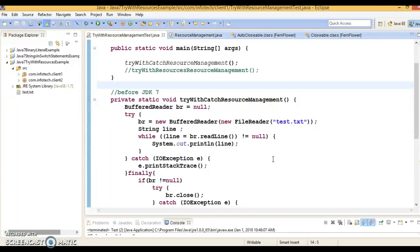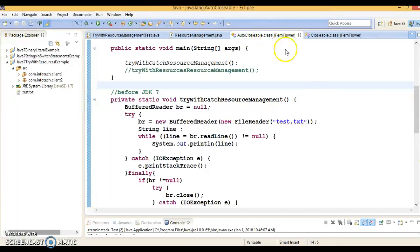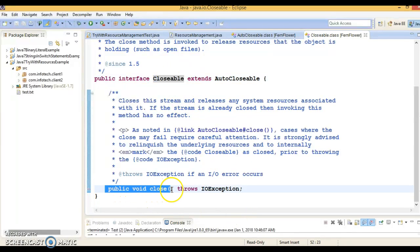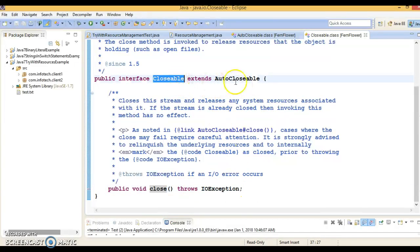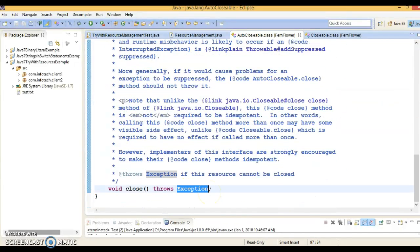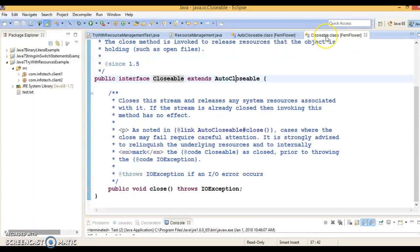Classes that implement the AutoClosable or Closable interface may be used as a resource in a try-with-resources block. If you look at these two interfaces: Closable has a close method which throws IOException, and Closable extends AutoClosable, which also has a close method that throws a more general type of exception. So the Closable interface extends the AutoClosable interface.